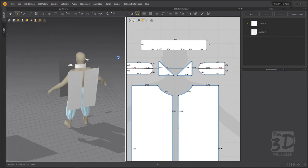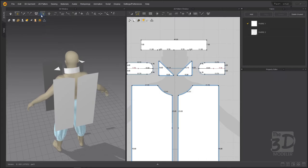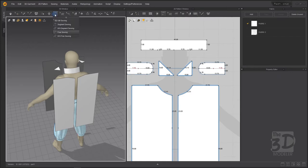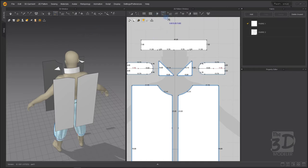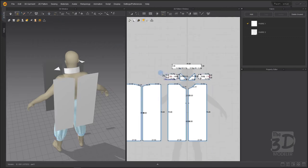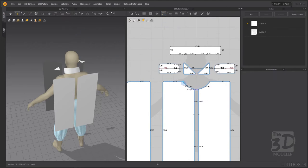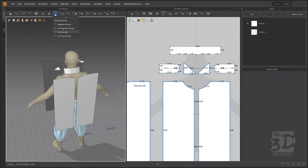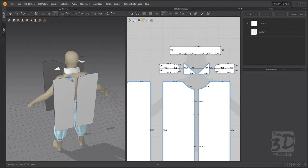Now we will start sewing our patterns. The only suitable type of sewing for this situation is Free Sewing. We will select it from the 3D view because if selected from the 2D view, moving the cursor over a segment won't show it in the 3D view. By selecting Free Sewing from the 3D view, moving the cursor over any segment in the 2D or 3D view will show it in the other view — this helps to know the direction of the sewing.